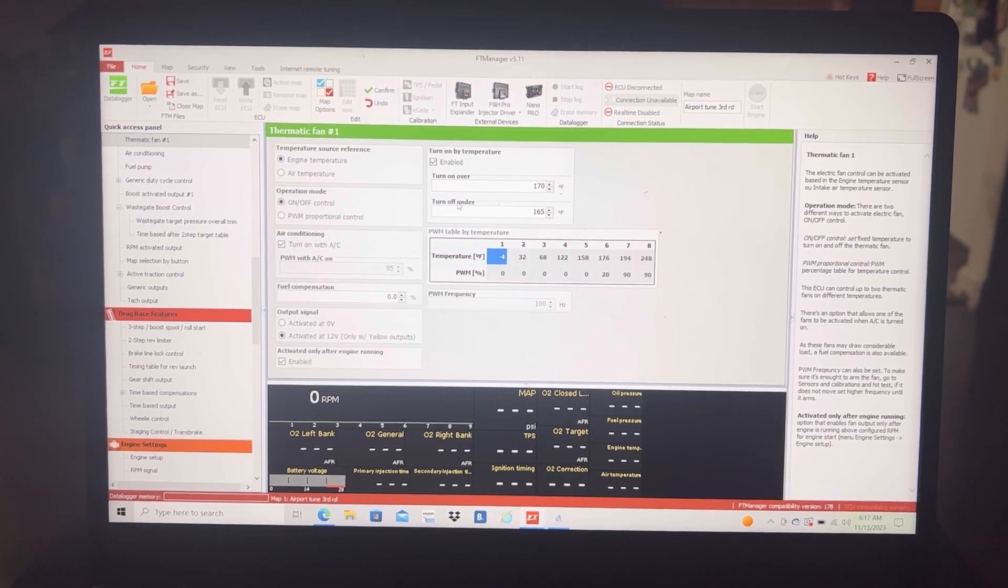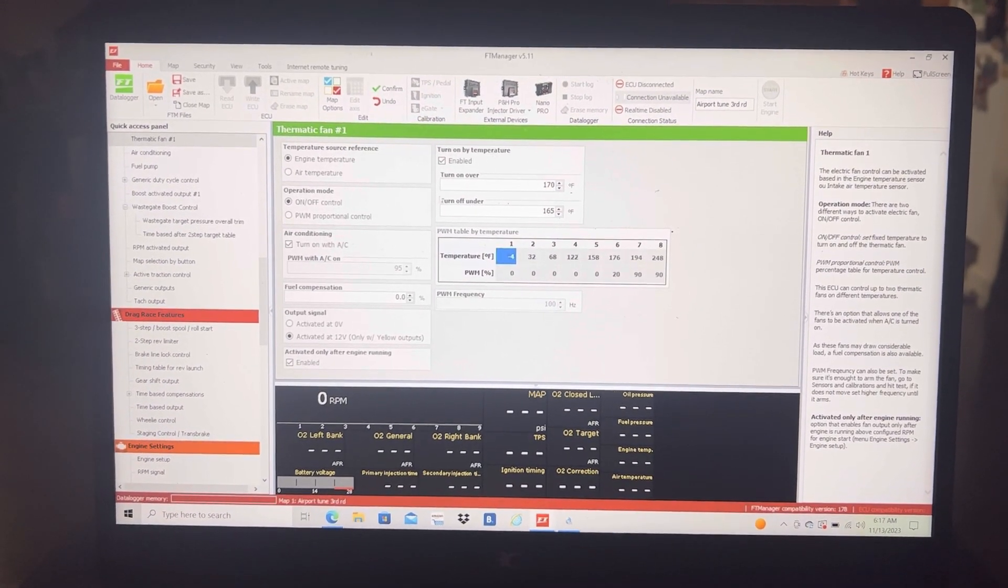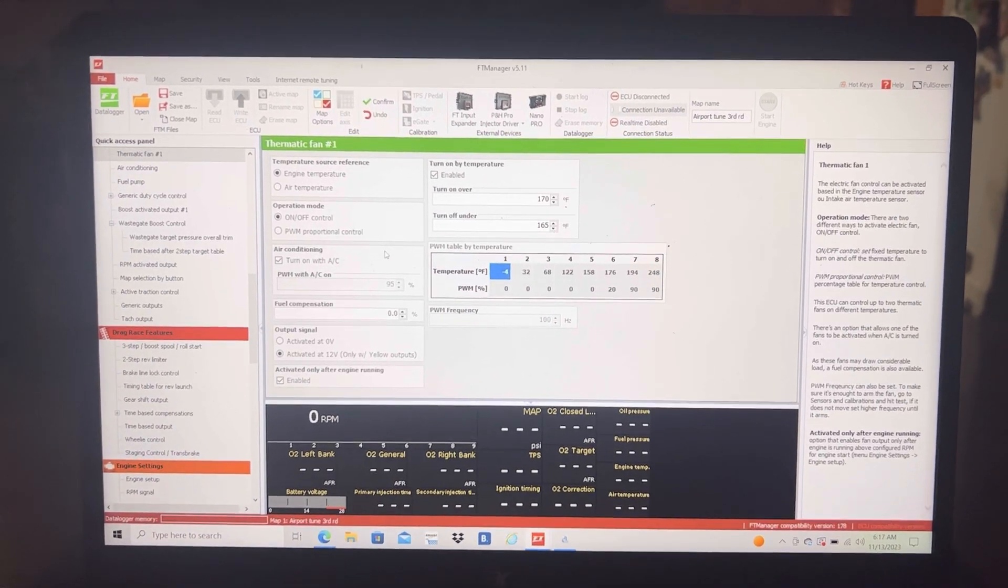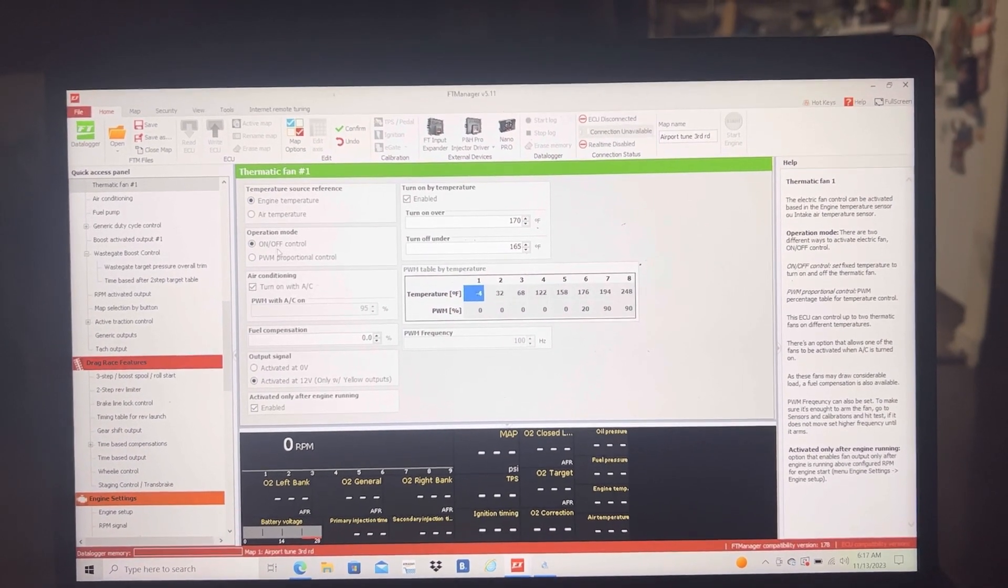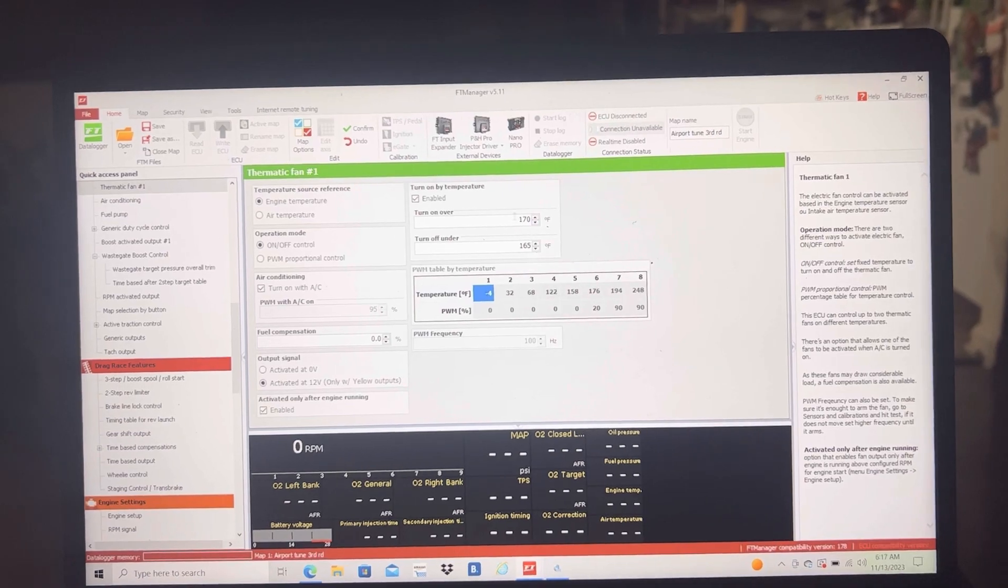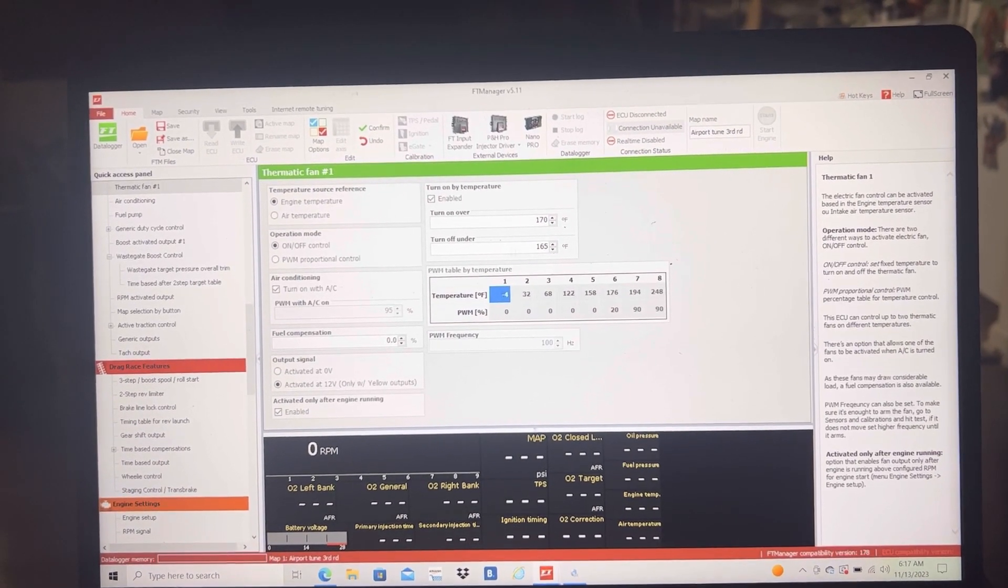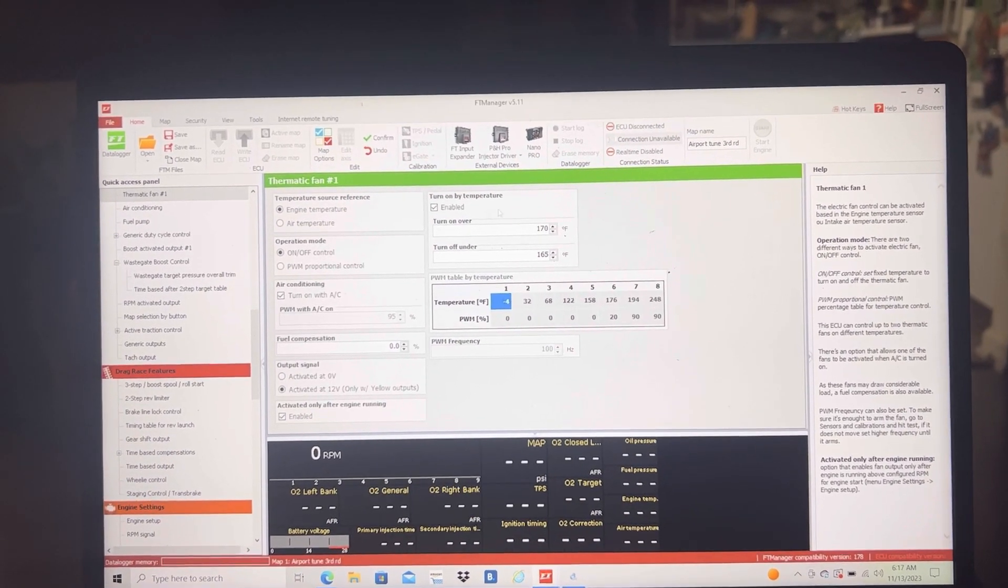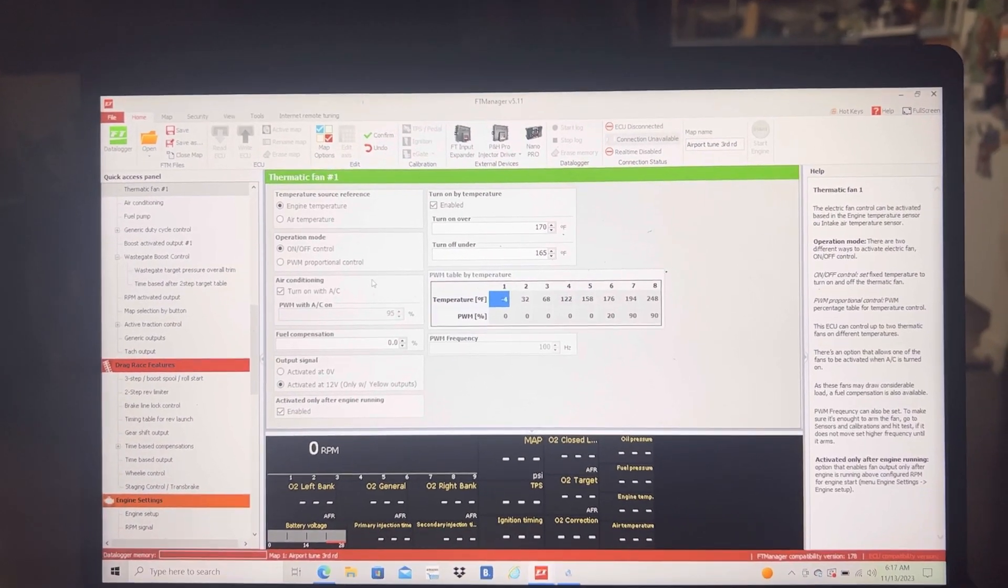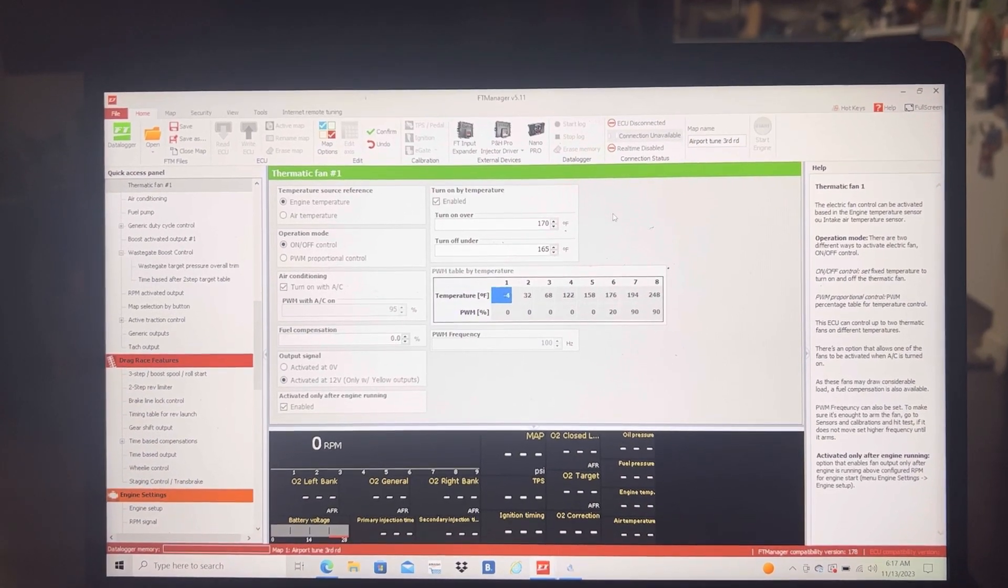It's not in the thermatic fan settings which we're on right now. You guys can see that we have our engine temp trigger here, operation mode on and off, and you have your turn on over and turn off under settings here. But it isn't RPM or TPS or mile per hour based. So we found a little solution.